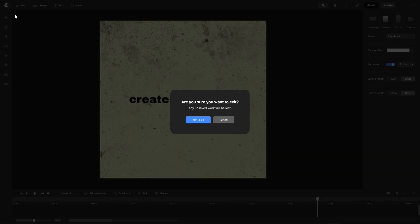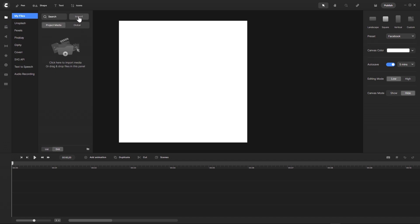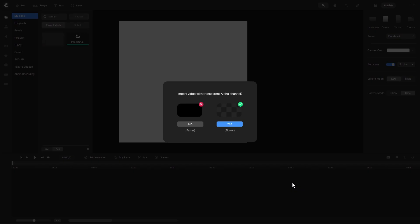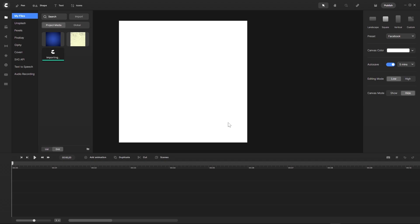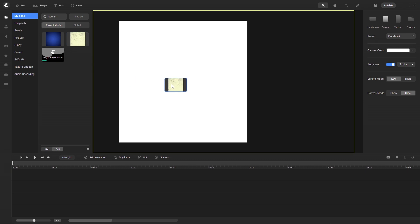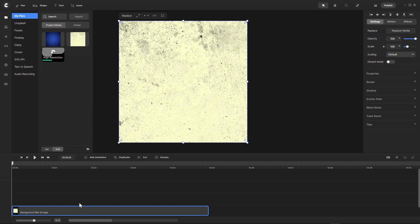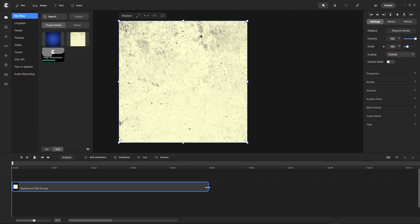I go here with a new project and go here with a square format. Then I bring in the assets I need. You will have a link to download these assets in the video description. I go here with transparent alpha channel. I go first here with the background and bring this in now here. I stretch it to the edges, bring it up a little, and I want the animation to have 8 seconds. So I go here with 8 seconds.